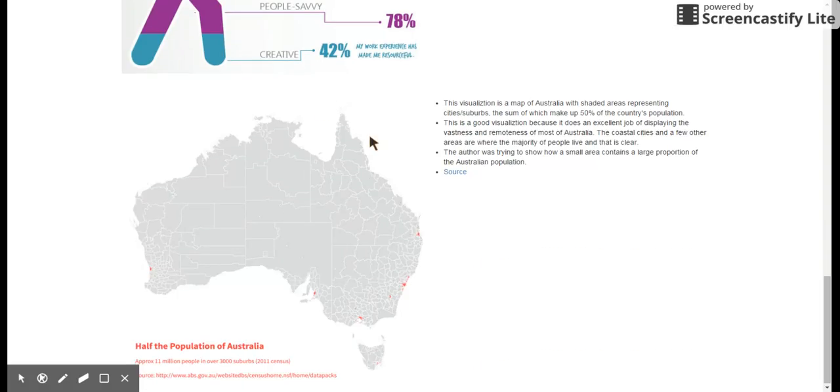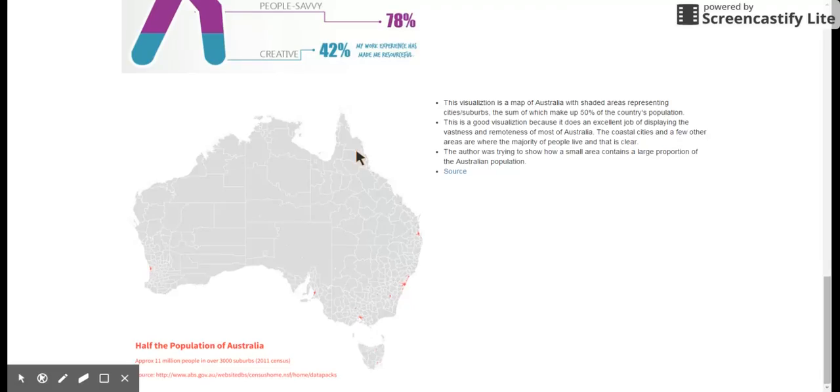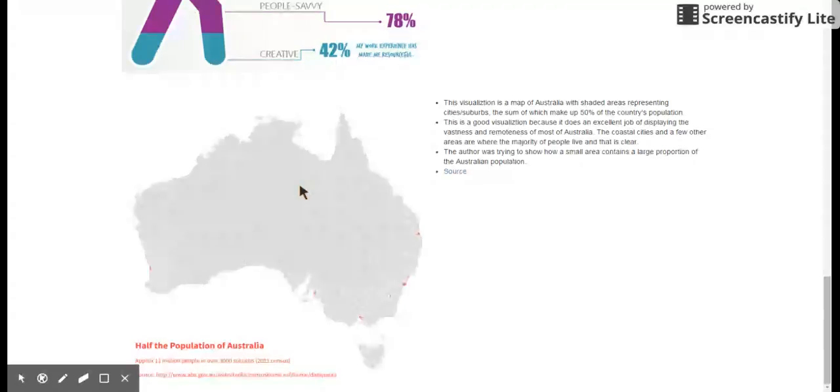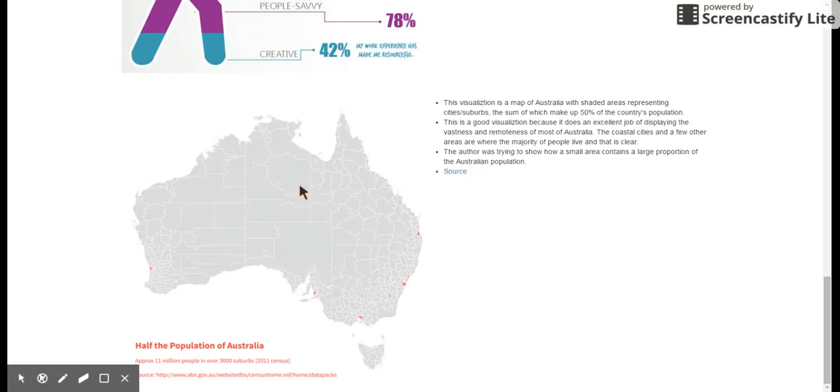The last visualization I thought was nice. It's a map of Australia, which you're familiar with and you can relate to. And it shows where 50% of the population lives. And these are all cities and suburbs along the coast, mostly in a little bit in here.